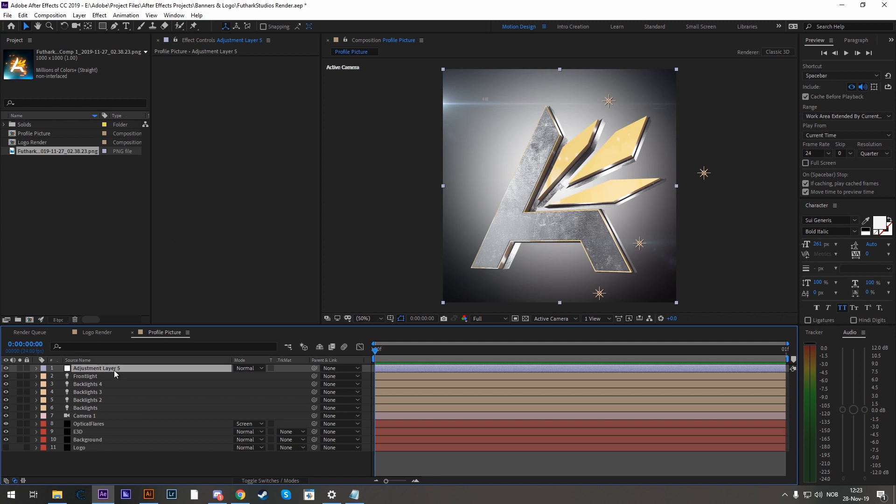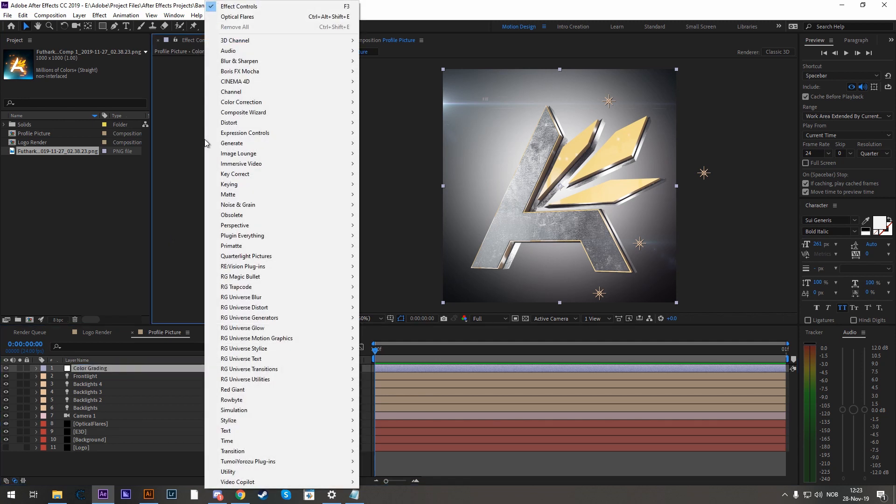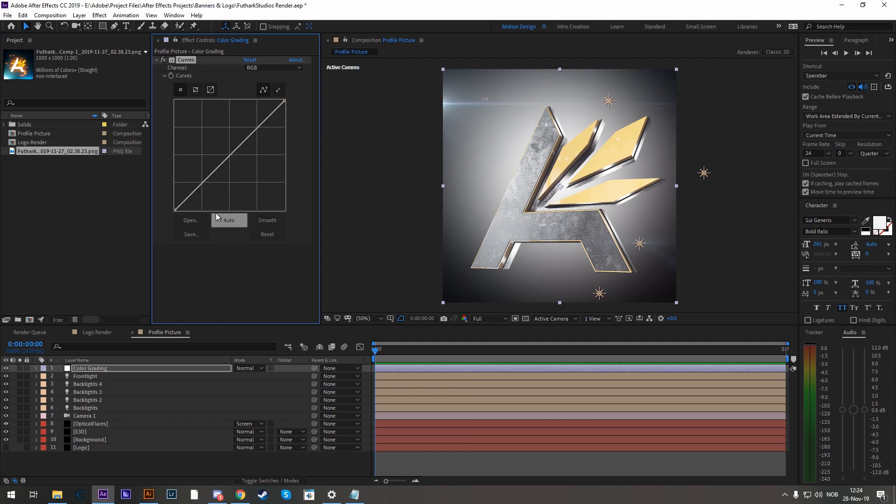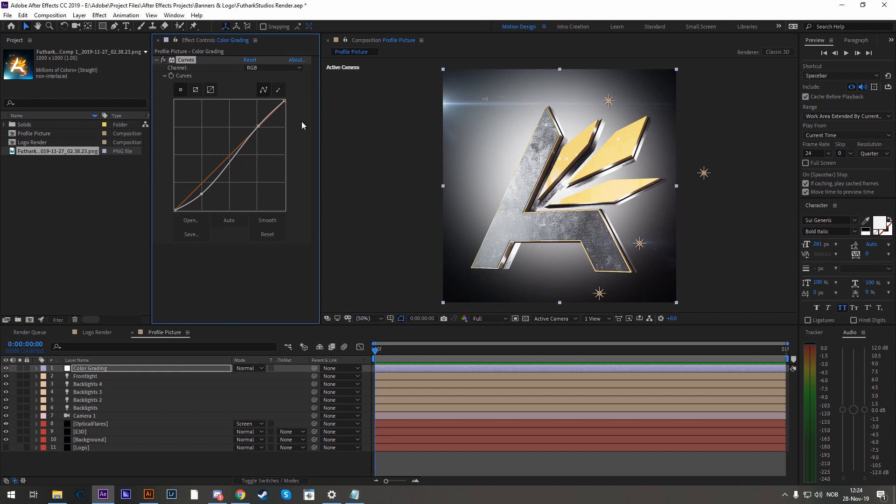So let's rename this, call it color grading, and add curves. And here we make the same S shape. Not as strong as the previous one, but an S shape nonetheless. And we might mess some more with colors.